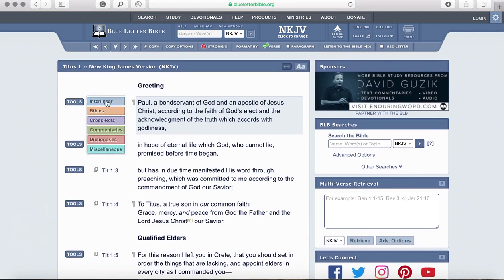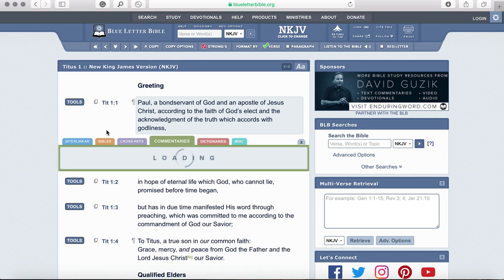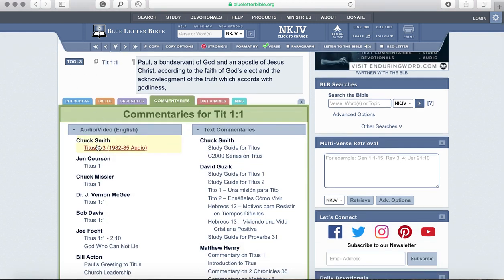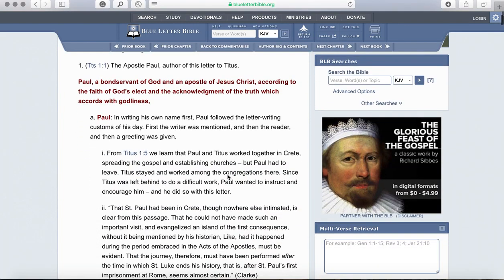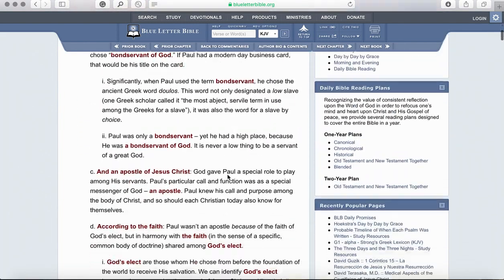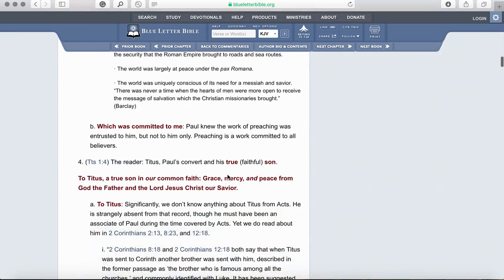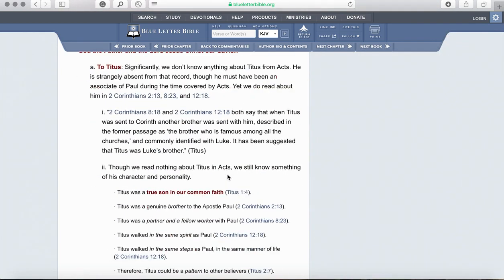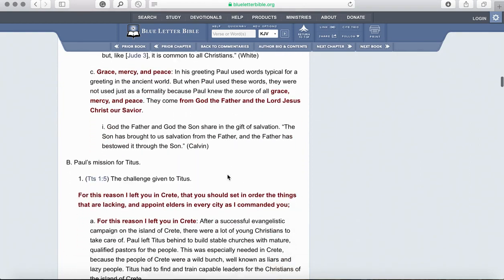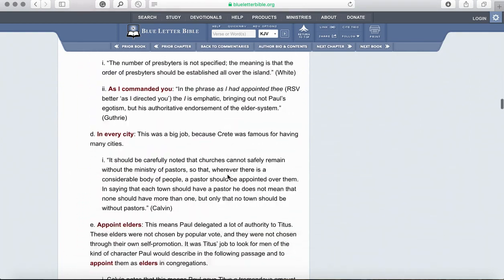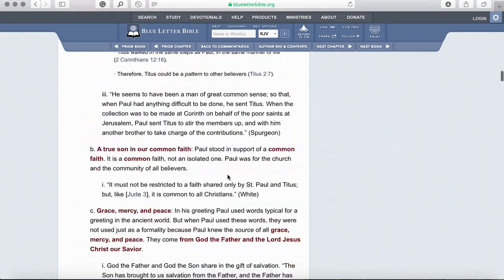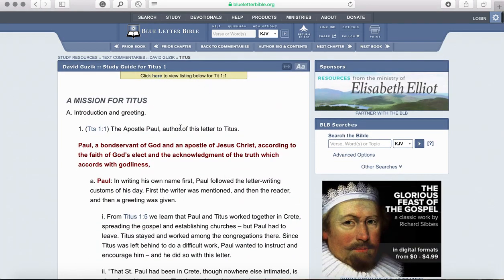For the section that asks you to list two or three things from the commentary, we use David Guzik's commentary. So you click on the commentaries tab, go down to David Guzik's study guide for Titus 1, and it will open up all the studying he's done and all the thoughts that he has. He's going to break it down and extract things from the text that we will be able to look at and get anything we'd ever want from his commentary.